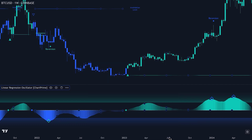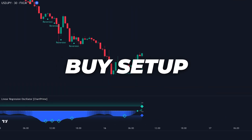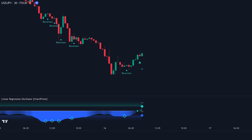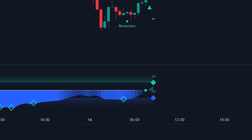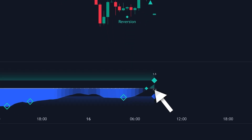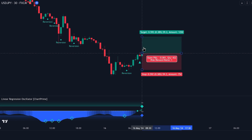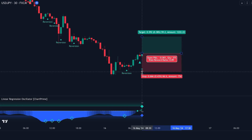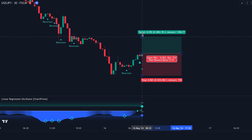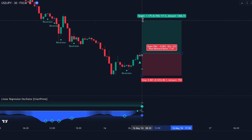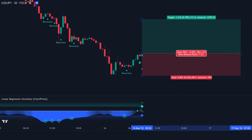Next, we're going to explore how we can use the Linear Regression Oscillator in our trades. Buy Trade Setup: First, identify a swing low point. The oscillator should move from an oversold condition and cross above the lower threshold. Next, confirm the buy signal — the oscillator's color changes from blue to cyan, indicating a positive trend. Once confirmed, enter a buy trade on the next candle formation. Place the stop loss slightly below the most recent reversion point identified by the oscillator. Aim for a 1.5 risk-to-reward ratio. Here is the result.